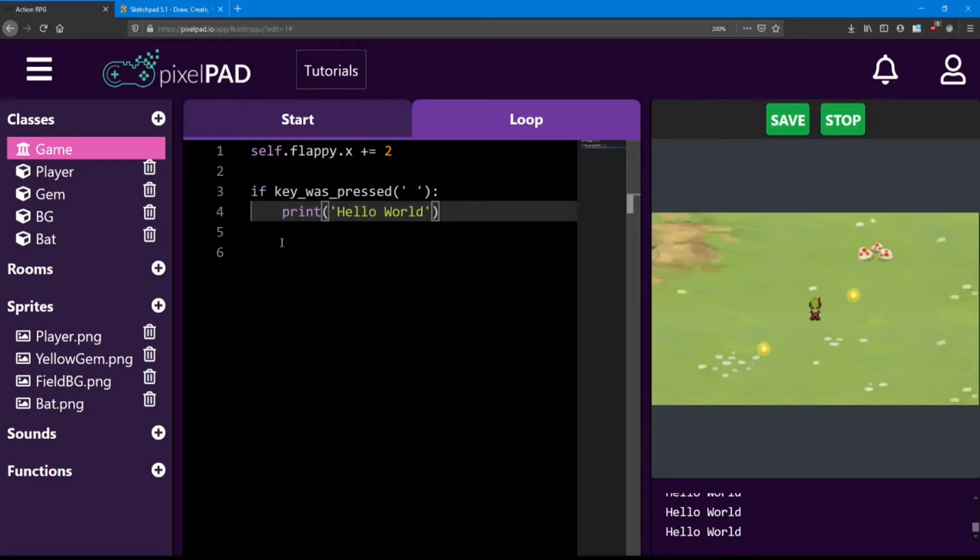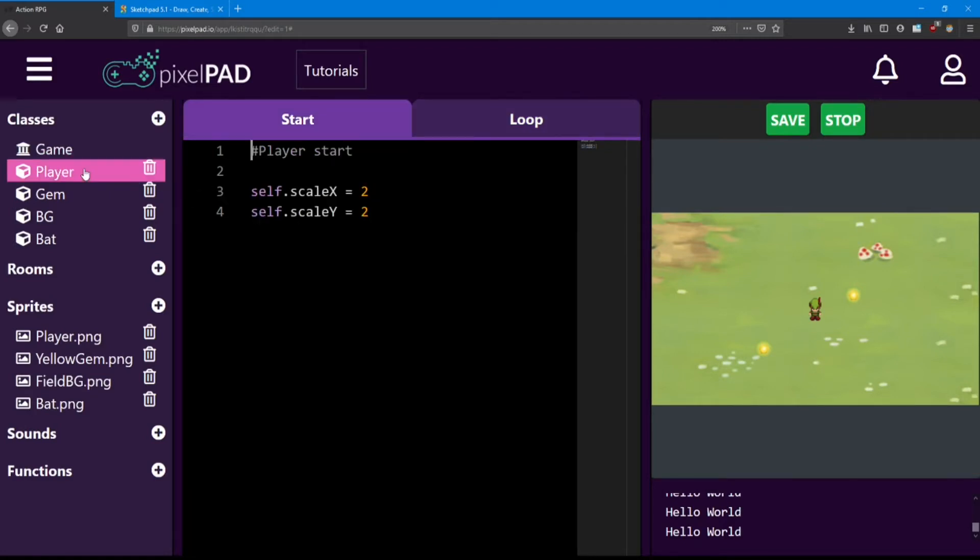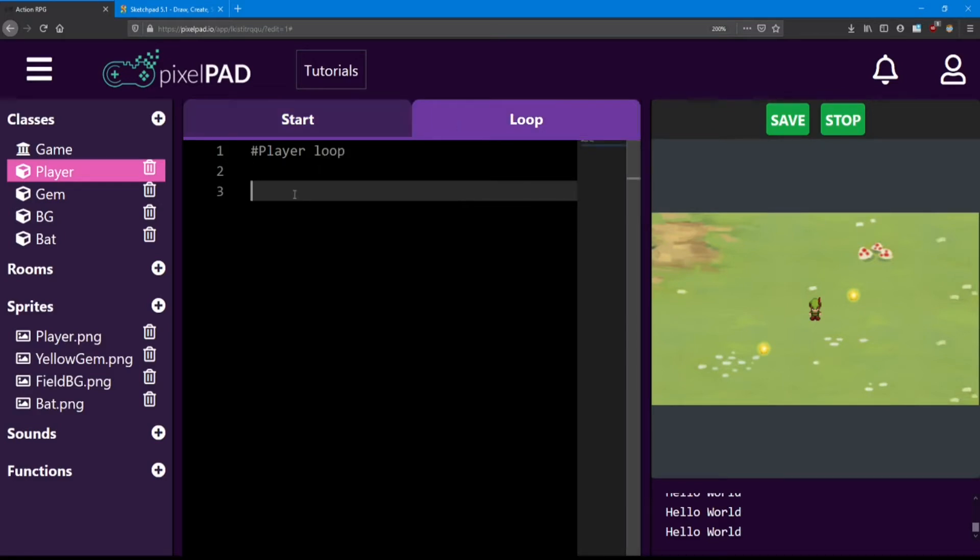This is because in the loop, we're always running this if statement. We're always checking if the player presses the space bar. And only if they do, we print that message. Alright, so let's actually get the player moving. We're going to do this inside the player class. So click on player and go to the loop. And here's where I'll be writing an if statement to move the player.